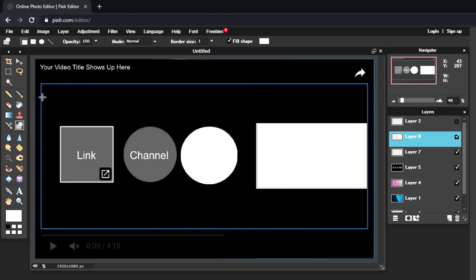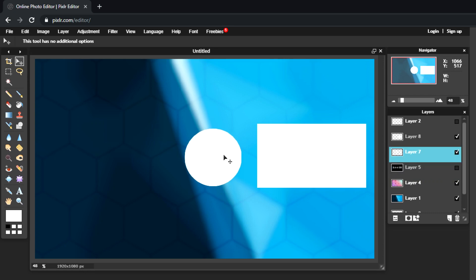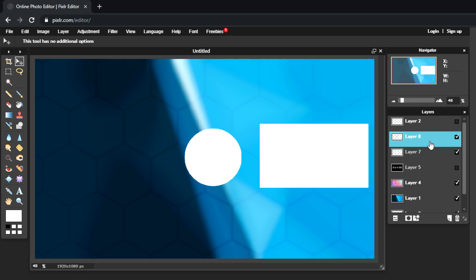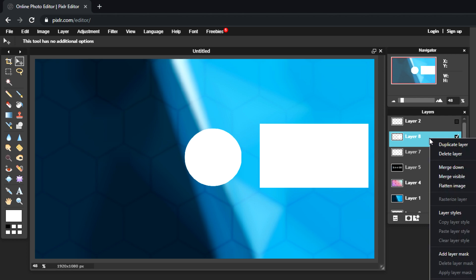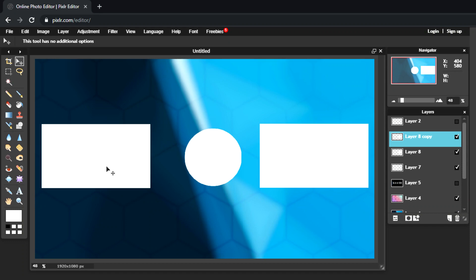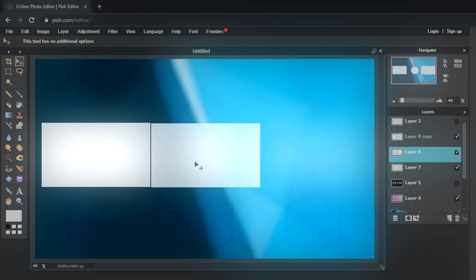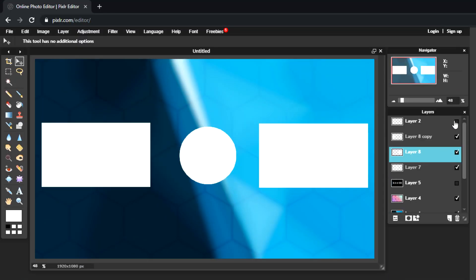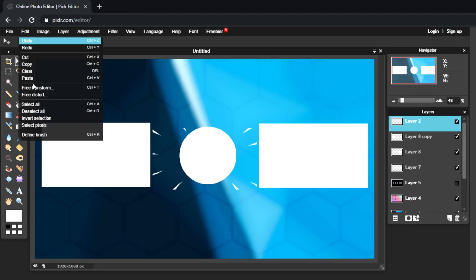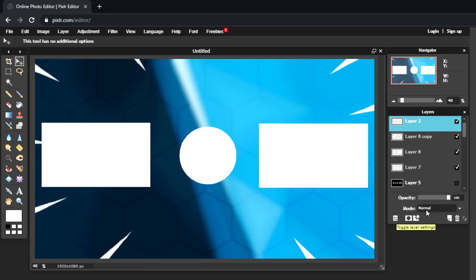For the video placeholder, create a new layer with the fill set to white, select the Rectangle tool, and drag to make a rectangle. Then hide the reference template by unchecking its box. You'll now see the rectangle and circle shapes as reference guides for your subscribe and video icons. Right-click the rectangle layer and select Duplicate Layer to create a copy for the second video slot, then align them roughly evenly.